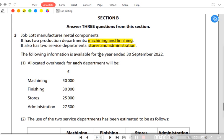The role of the stores department is to provide raw material to the production departments. If the stores department fails to provide raw material on time, there would be disruption in the production department and production would have to stop due to inadequate material. The admin department monitors and administers the production departments.